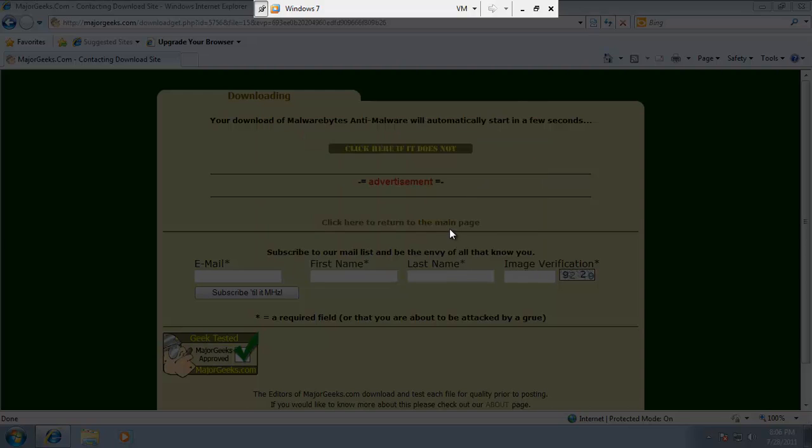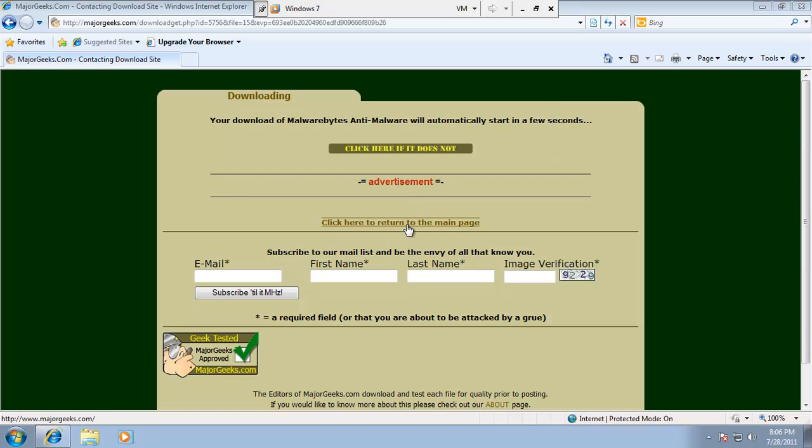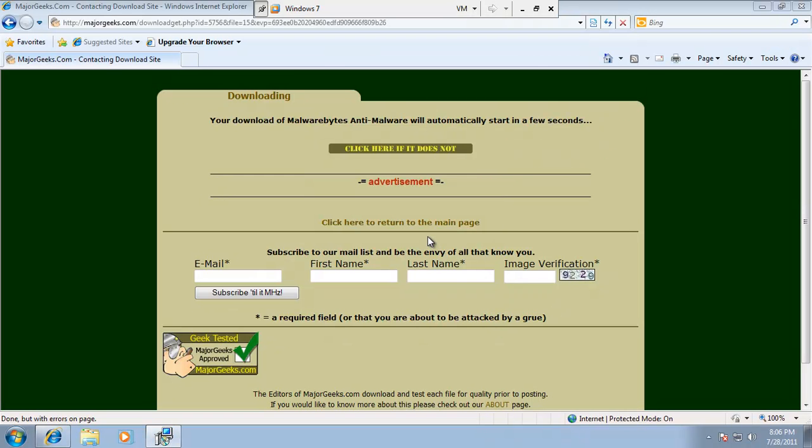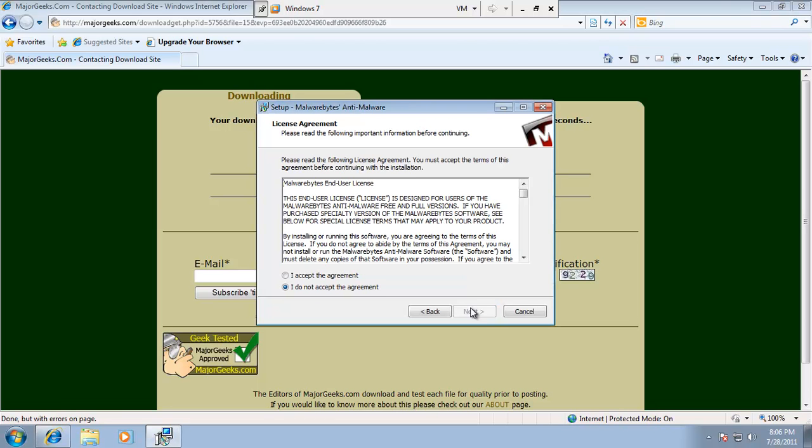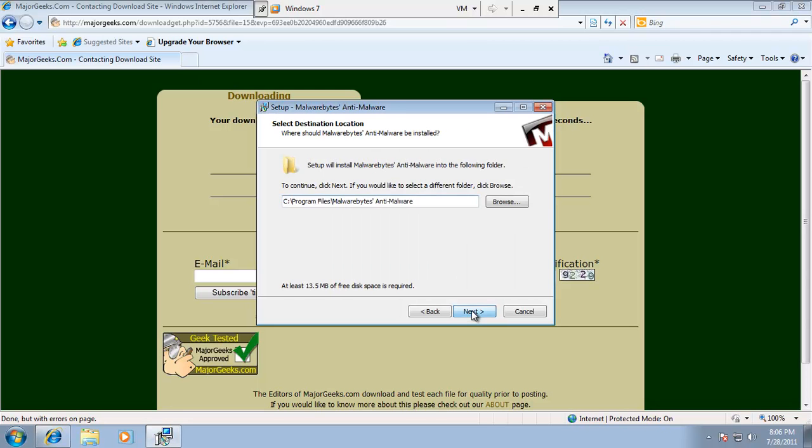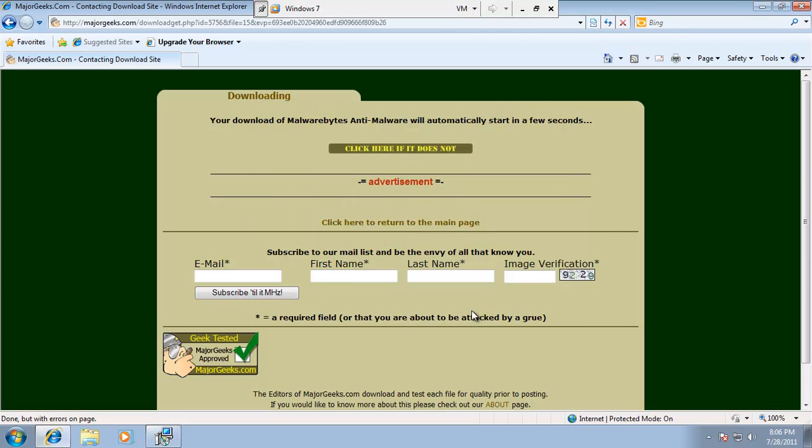So I'm just going to go ahead and run this install. You get to see what it looks like. I think it's pretty simple, just click next, I accept, next, next, next.